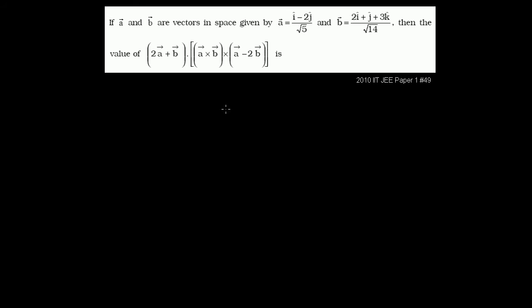I actually tried this out before this video — if you just try to first take the cross product of a and b, and then take the cross product of that result with a − 2b, it's going to be unbelievably hairy and computationally intensive, and you're probably going to make a careless mistake. It's a really, really hairy problem.